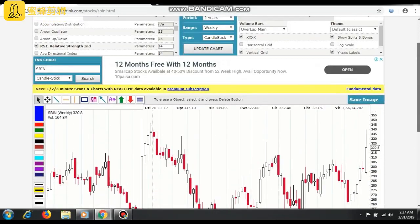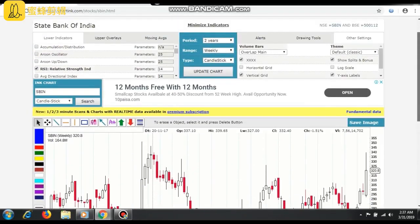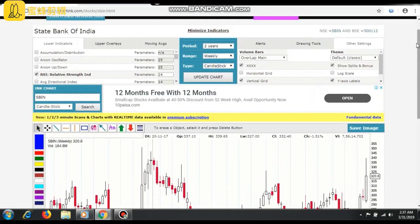Welcome to the Chanika Stock Traders. Today we are going to see about the State Bank of India technical analysis.